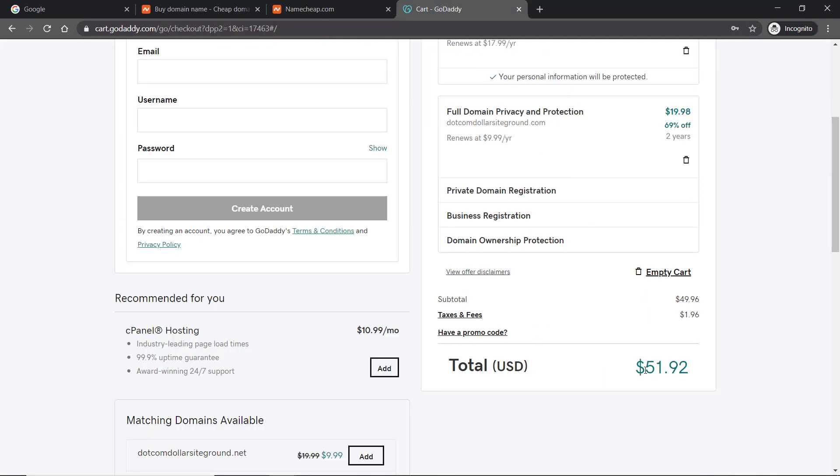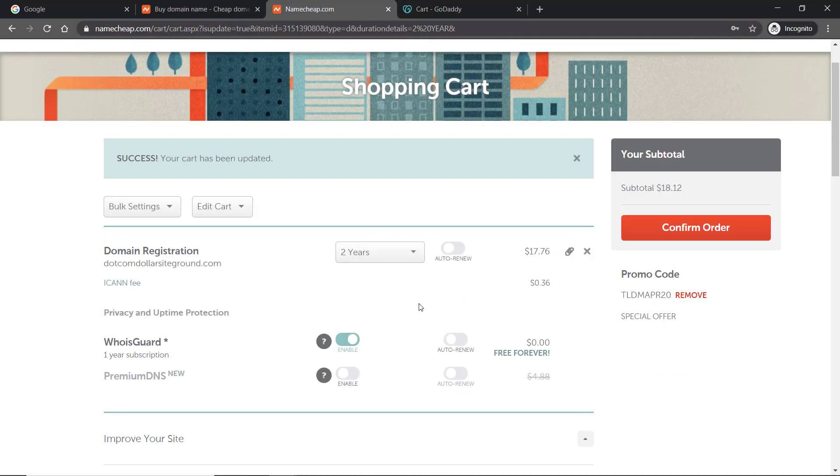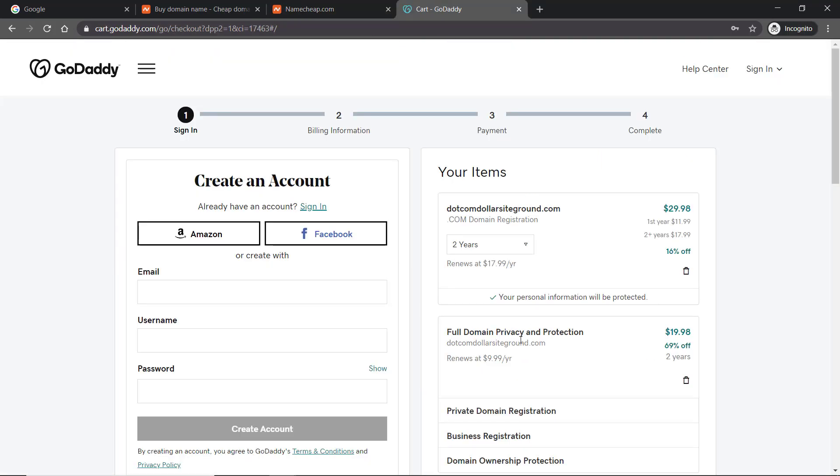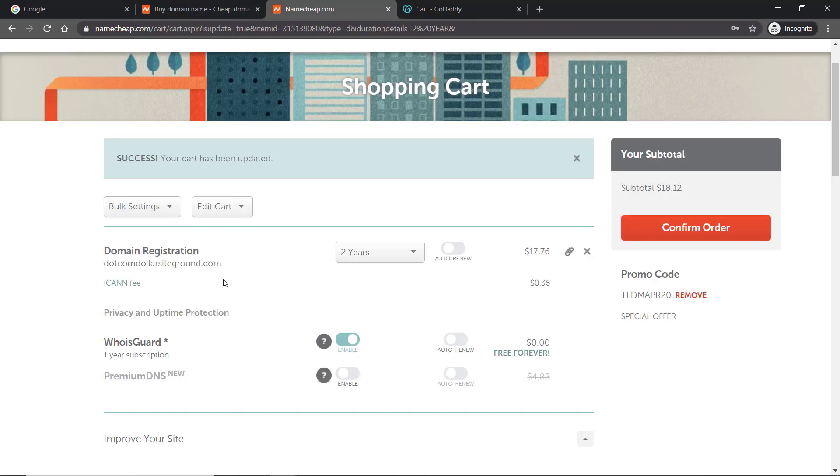The difference here is Namecheap already has the cheapest rate per year even before their discount, and then on top of that they give you the WHOIS guard, which is the same as GoDaddy's privacy and protection. But here it costs $19 for two years whereas Namecheap is free forever. See, free forever. This makes it a no-brainer on why I would always choose Namecheap.